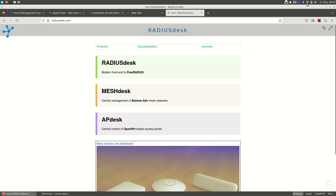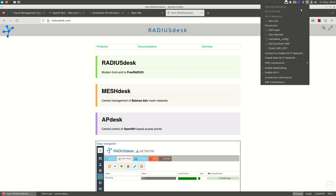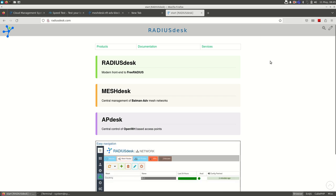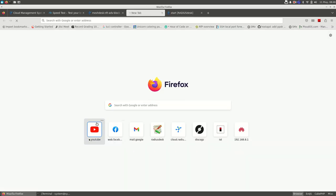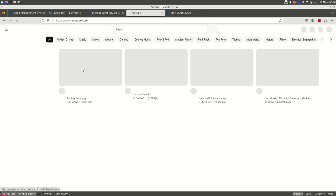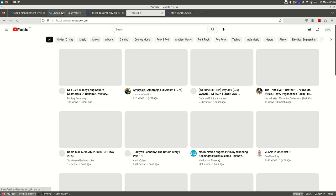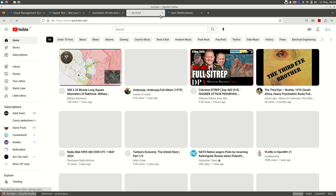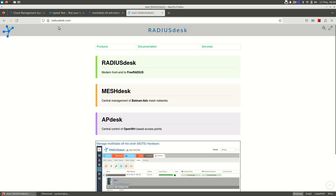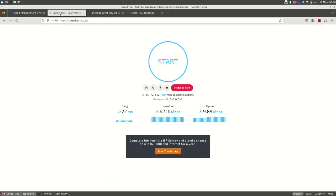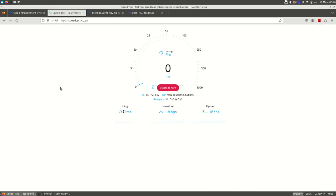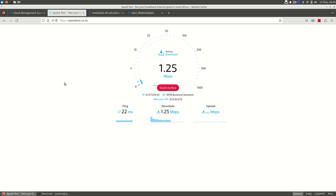Now for the internet throttling, let's try YouTube again. YouTube is working and let's test the speed. Internet is throttled.